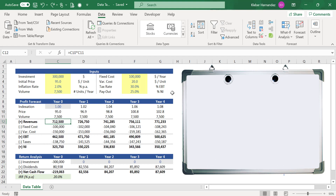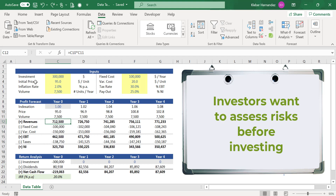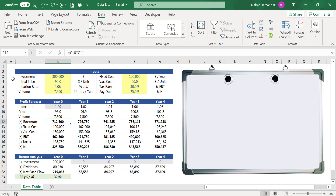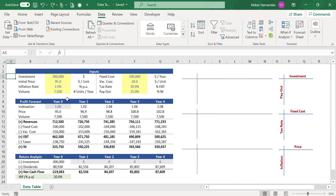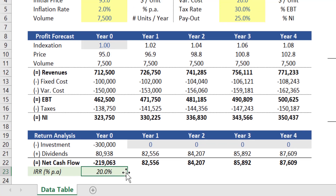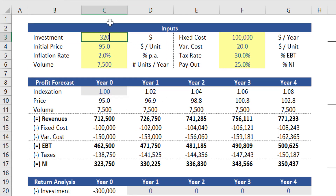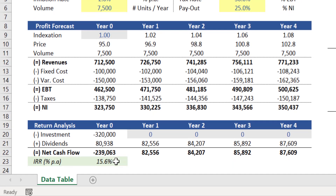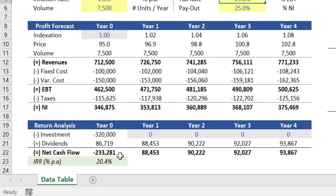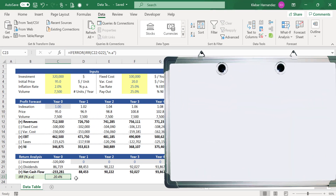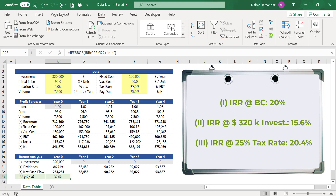However, investors will hardly put their own money in a project if they don't understand the risks of investing. Some of these risks can be calculated by creating different scenarios by stressing some of these assumptions. For example, the current IRR of this forecast is 20 percent per annum, but if I change the investment to three hundred and twenty thousand dollars, the project return drops to fifteen point six percent. However, if at the same time I reduce the tax rate from thirty percent to twenty-five percent, the return increases to twenty point four percent, more than the base case. We can conclude that a reduction in tax rate from thirty to twenty-five percent more than offsets an increase of twenty thousand dollars in the investment.